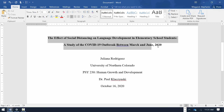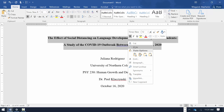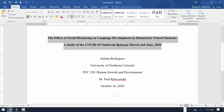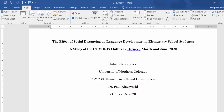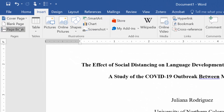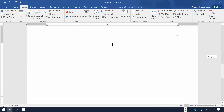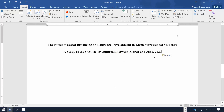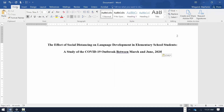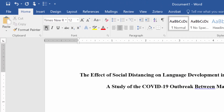Highlight and copy the title of the paper. Return the cursor to the line below the assignment due date. On the Insert tab, choose Page Break. Most student papers do not require an abstract. Unless your paper requires an abstract, paste the title at the top of the second page. Hit the Enter key once. On the Home tab, select the Bold option to remove further bold formatting.